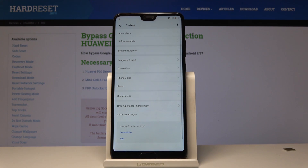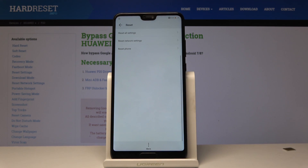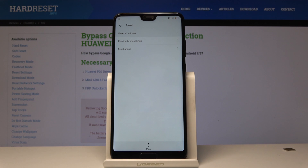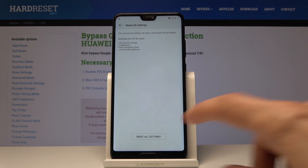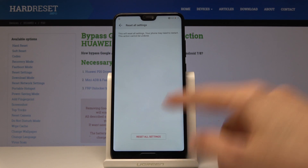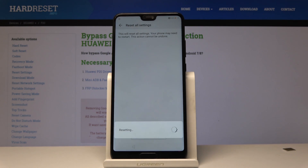From here, choose Reset and tap on Reset All Settings. Confirm it once more, and once more. Now it will reset the settings, which includes basically any kind of protection.